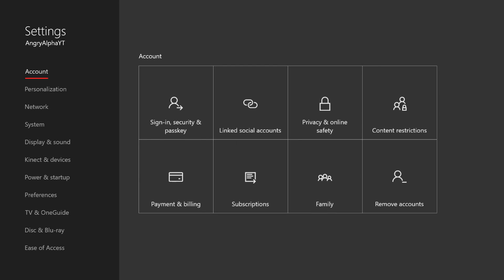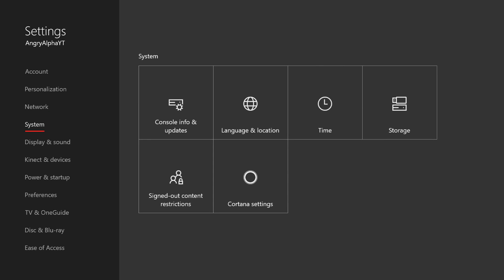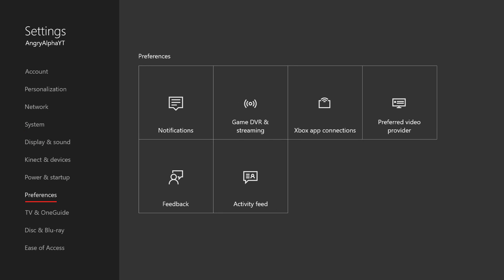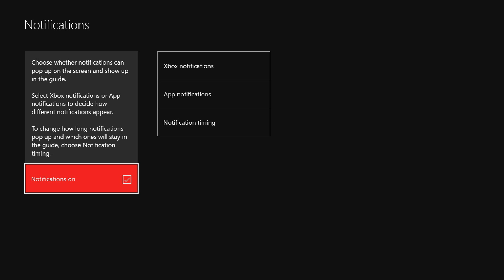Once it loads, you come up to the screen. What you want to do is you go all the way down to Preferences. And once you get to Preferences, you'll see Notifications right there. And when you click on that...